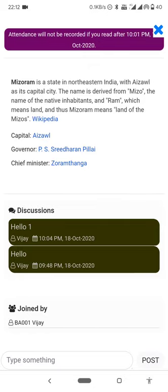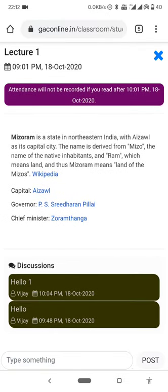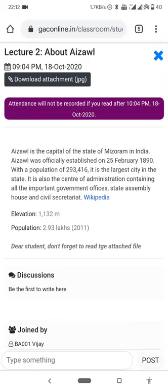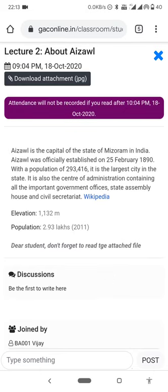You can join discussions — post a comment and type something to post it. The teacher and students can interact in the discussion section. Lecture one and lecture two are available here. You can open lecture one and lecture two to view them. Files can be downloaded — the teacher uploads files that you can download.